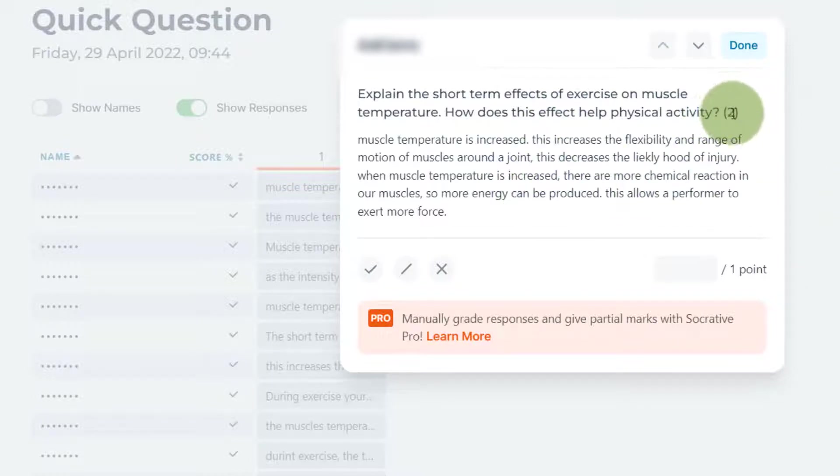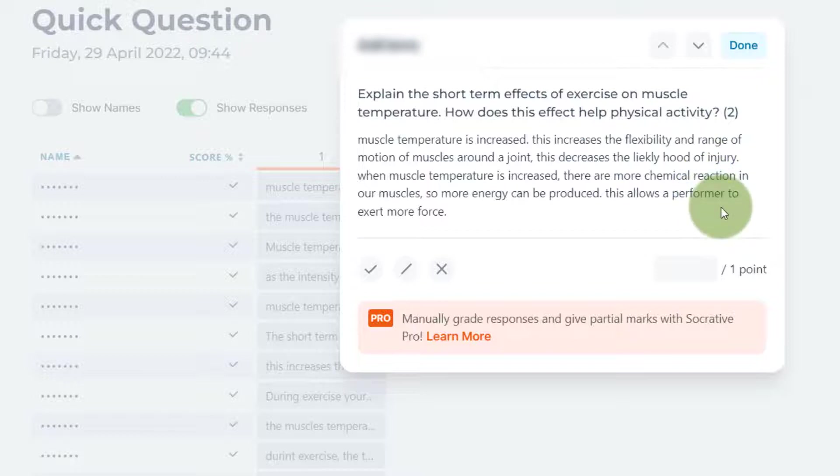We can analyze it, we can look at what key terminology has been included, we can look at anything that's been missed out, we can look at examples if they are required, we can look at if points have been developed, we can look at how well the response...